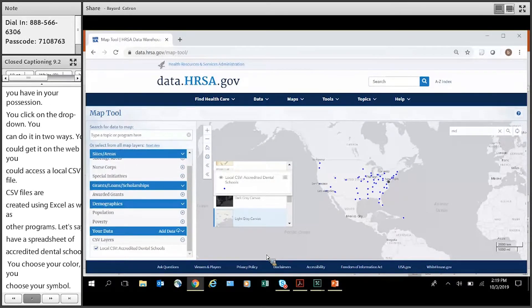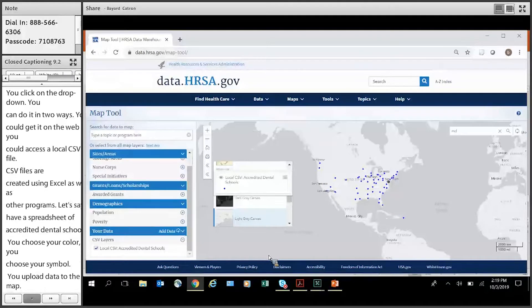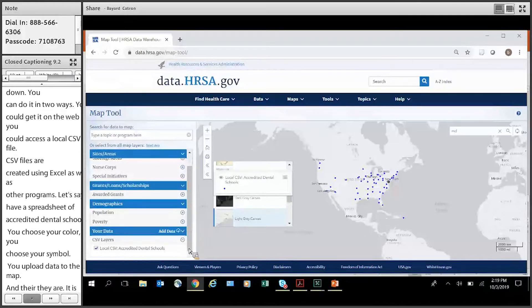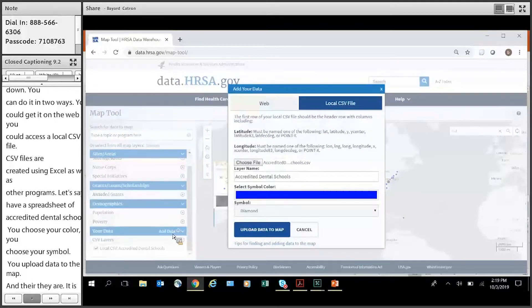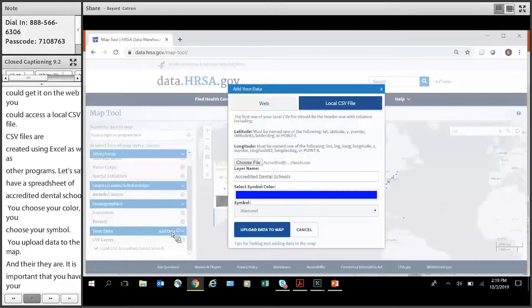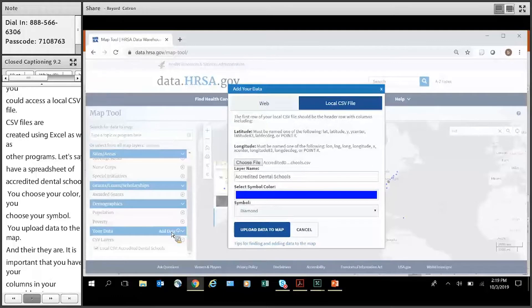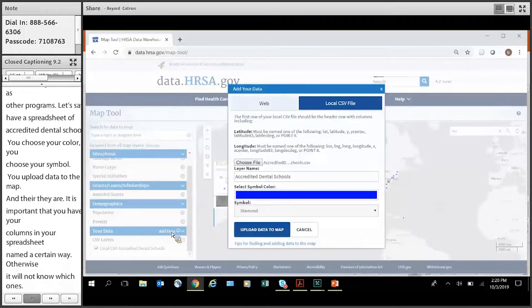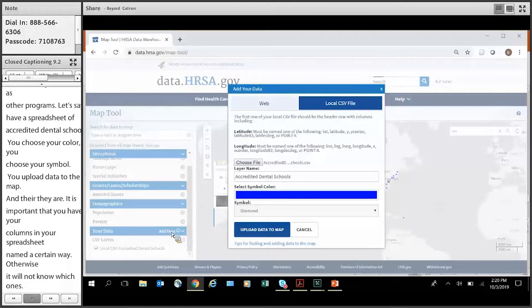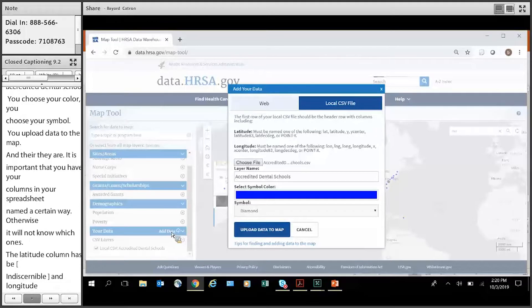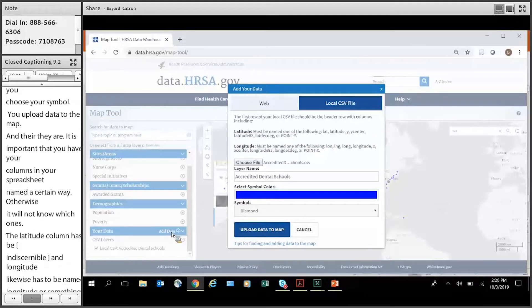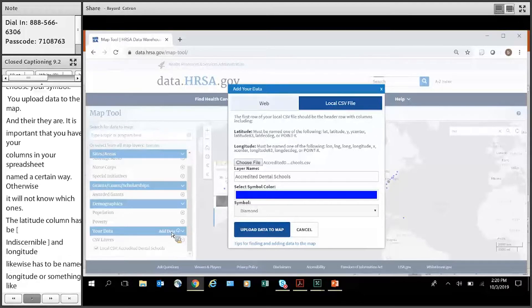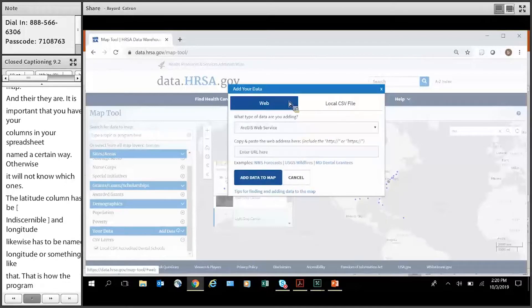And there they are. Now, it's important that you have your columns in your spreadsheet named a certain way. Otherwise, it won't know which ones are the lat and long. So the latitude column has to be either named lat, latitude, y, y-center, et cetera, and longitude, likewise, has to be named long or longitude, something like that. That's how the program knows what exactly it's looking for in terms of the x and y coordinates. Now, I want to also show you how to connect the data on the web.